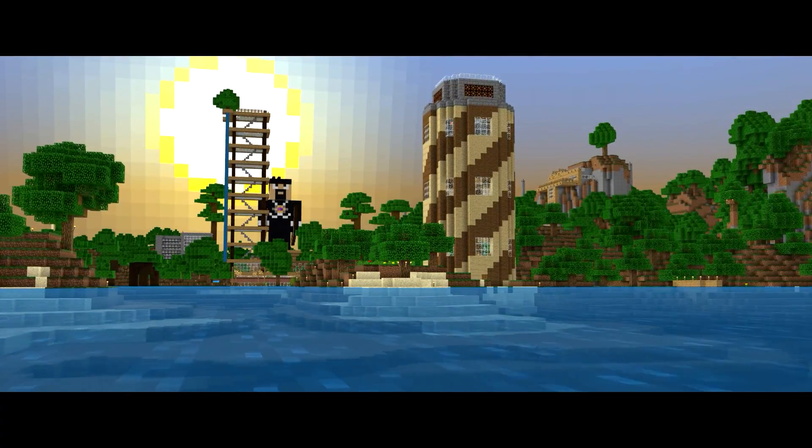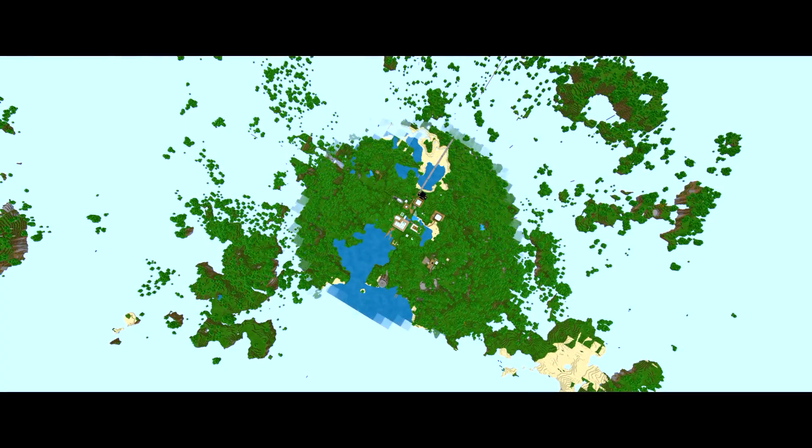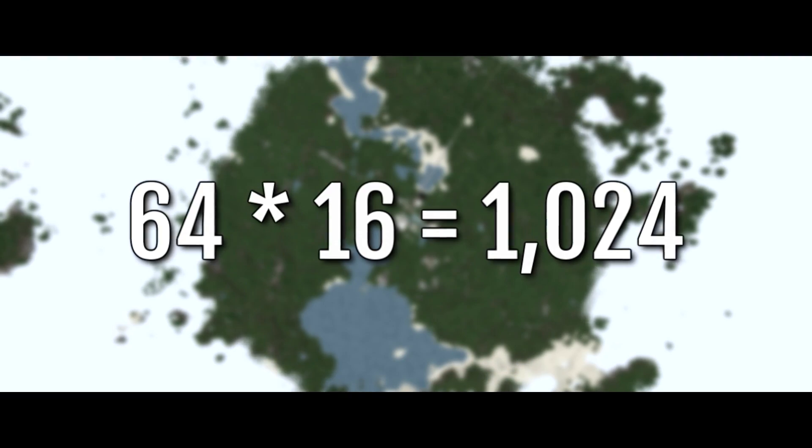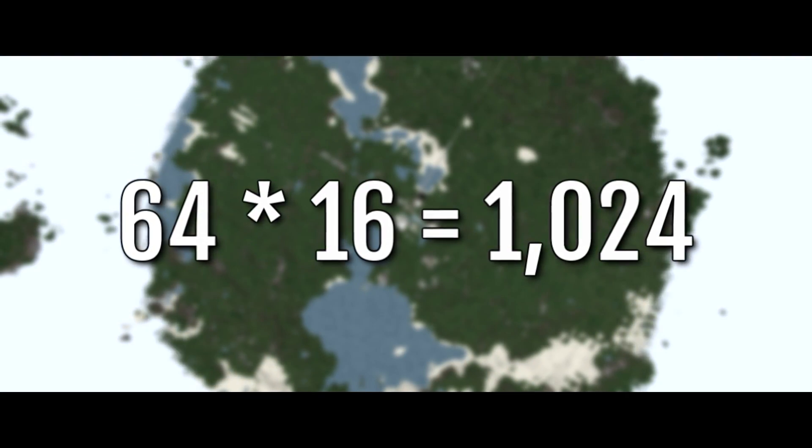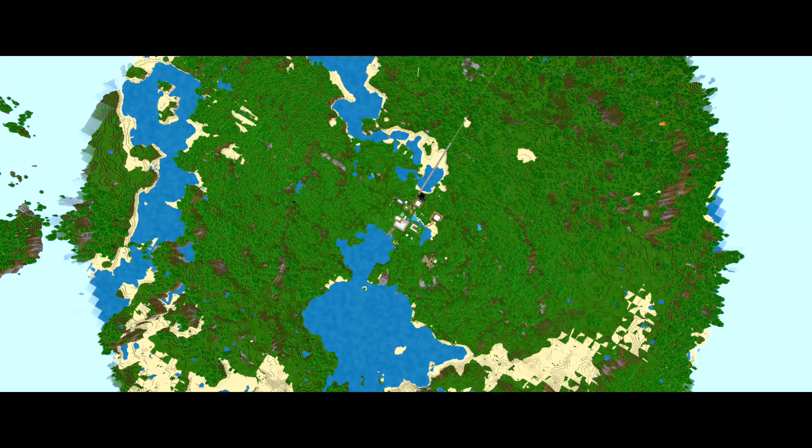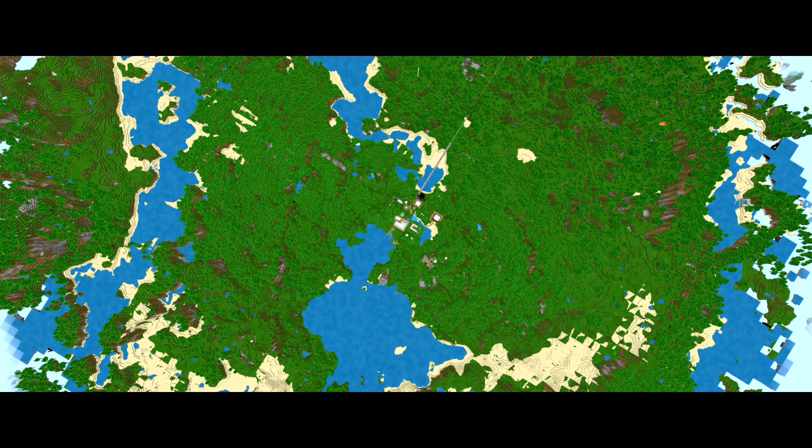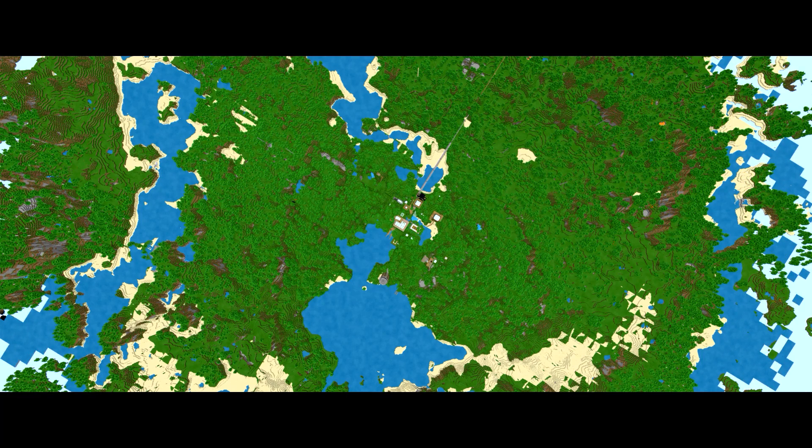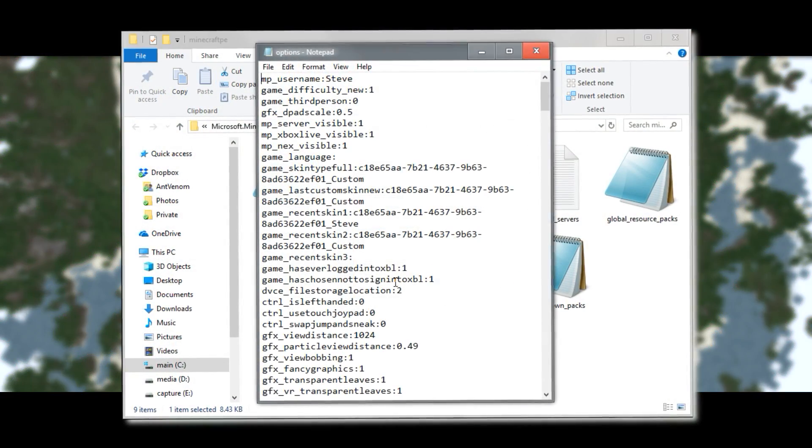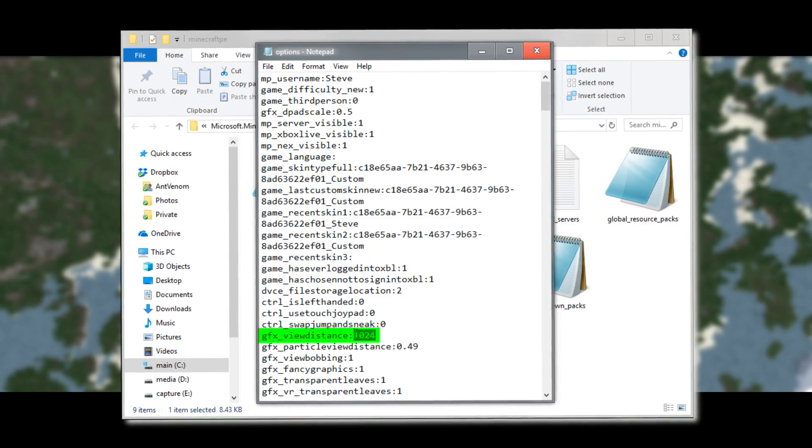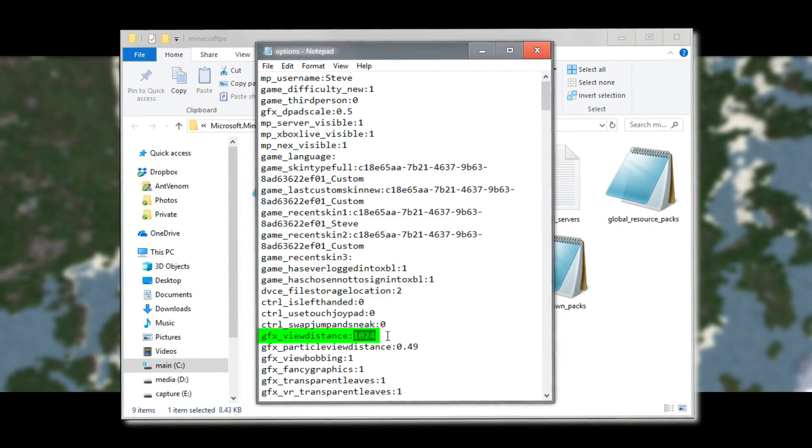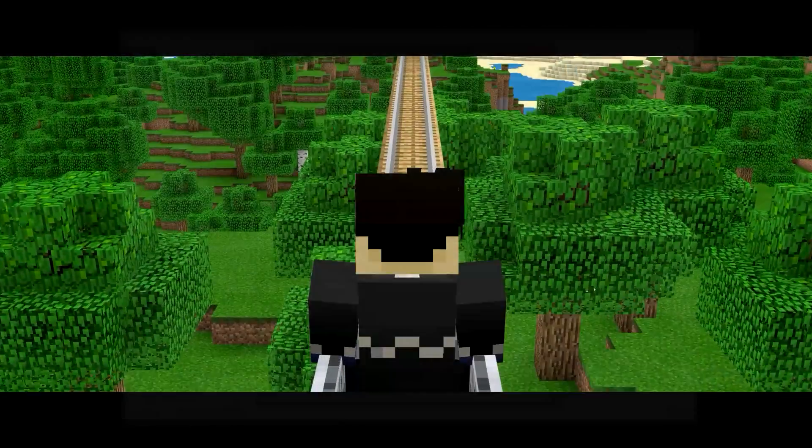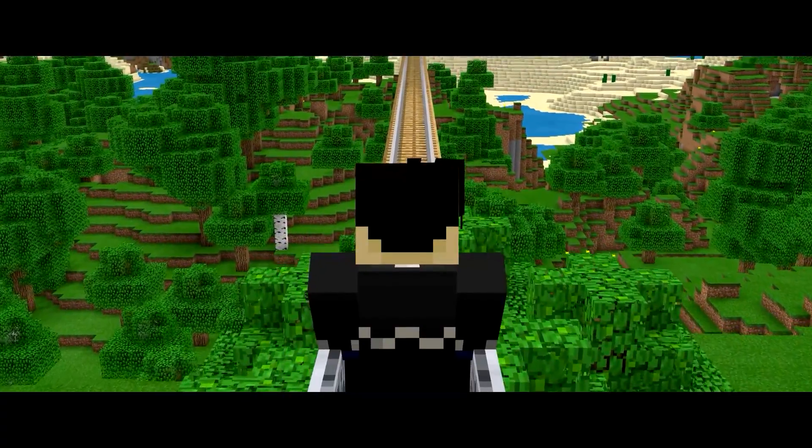So then, how high do we set this number to? Well, as I mentioned before, if you take the in-game view distance slider and multiply it by 16, that's how many blocks ahead of us that we are able to see from where we're standing. And it just so happens that the same number, 1,024, currently resides within the options file.